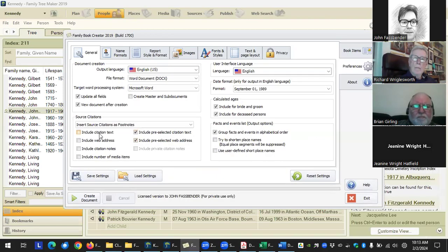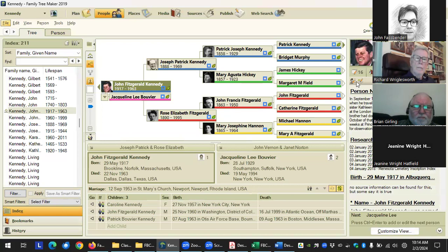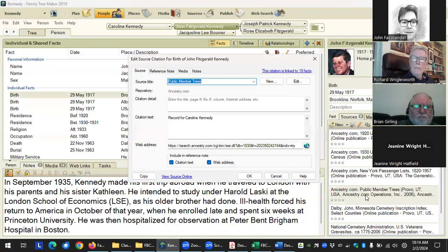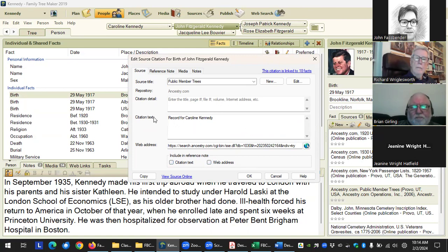There are options for including citation text and web address, and also pre-selected citation web address. I had to get clarification from Stefan on these because in my examples I wasn't seeing any difference. It comes down to whether these items are checked or not — if they're unchecked, that's where the difference plays into effect as to whether it displays the citation text and which web address.